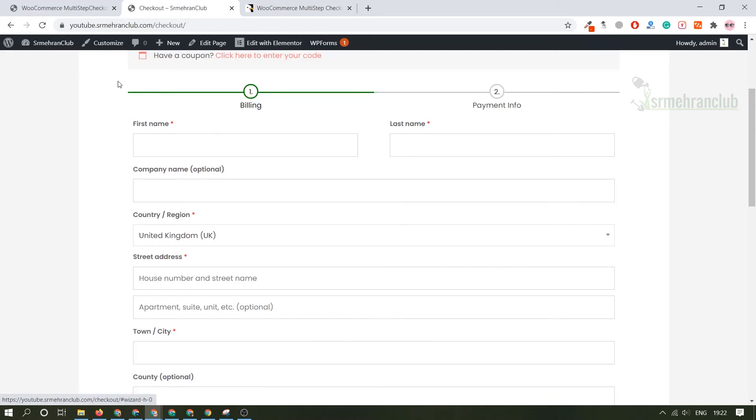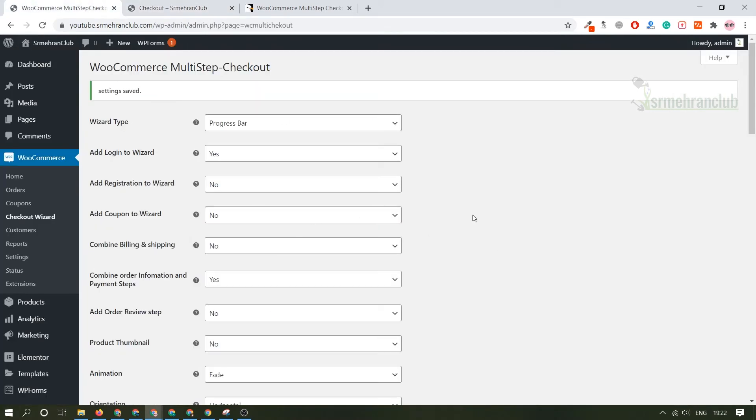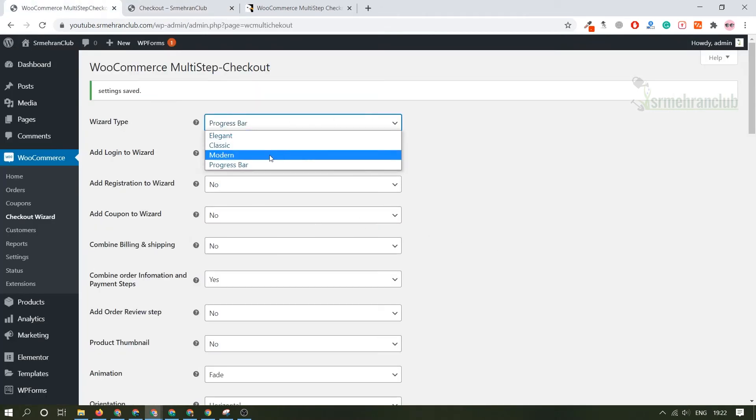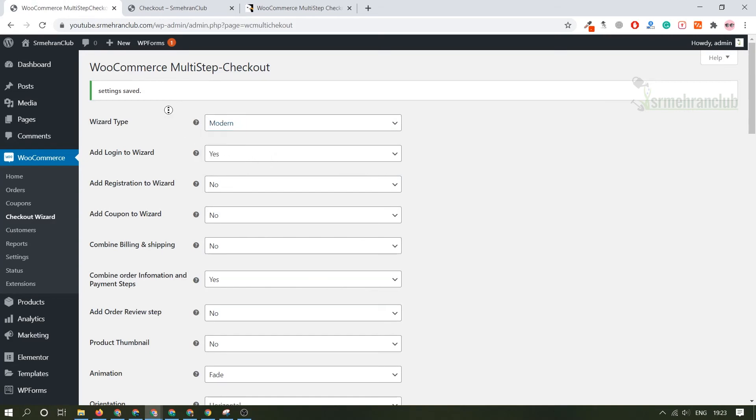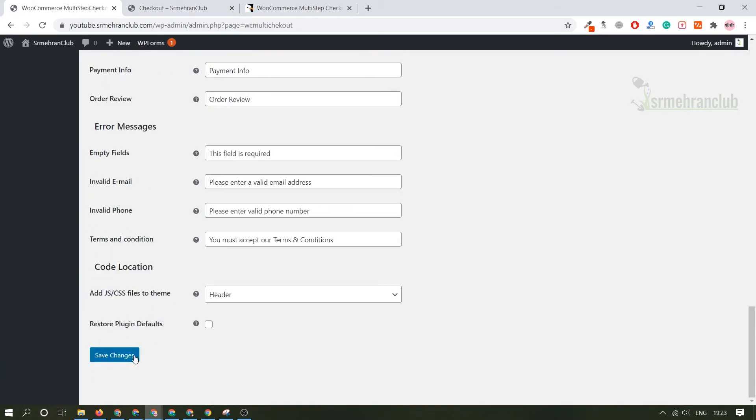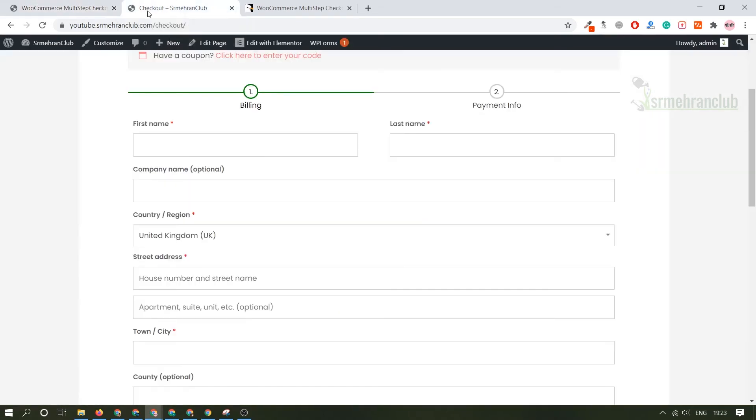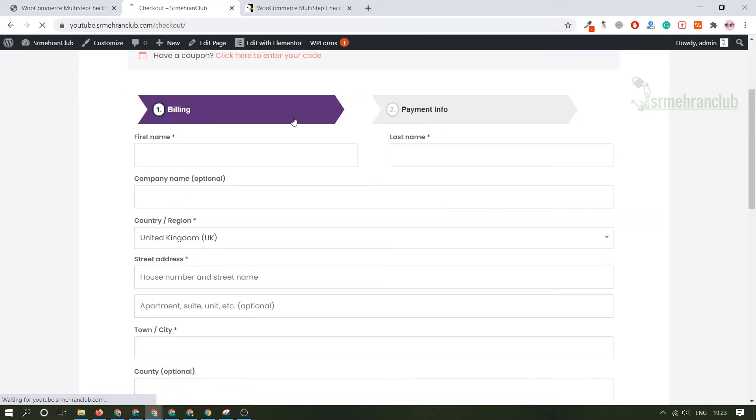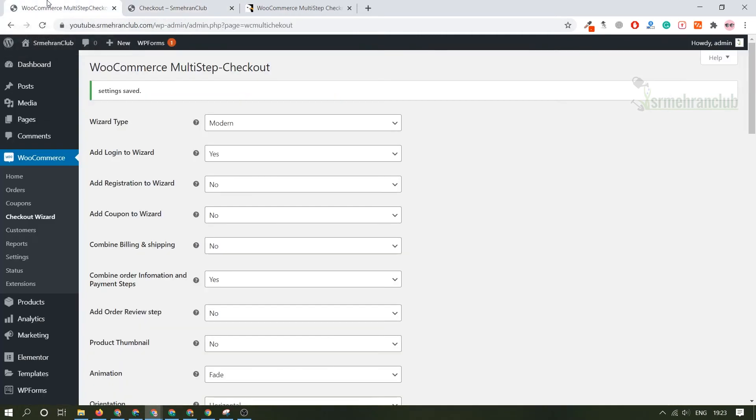If you don't want a progress bar, you want a modern looking wizard site, just save the changes. There will be modern. Let's go with this type of wizard.